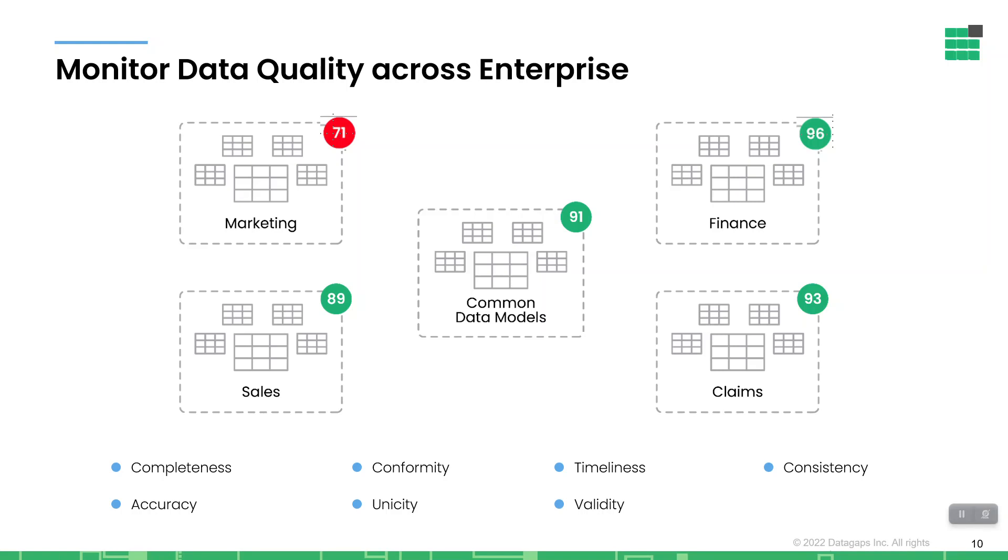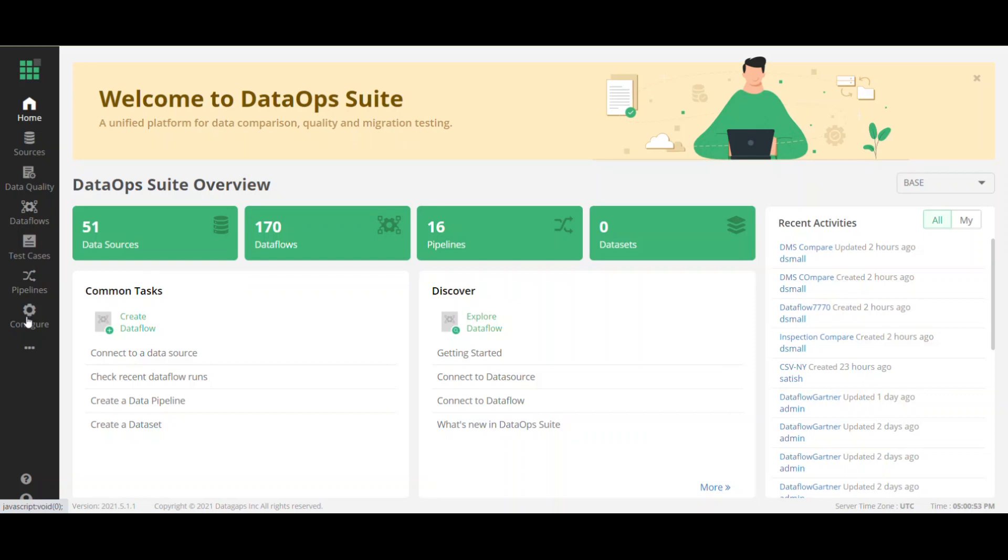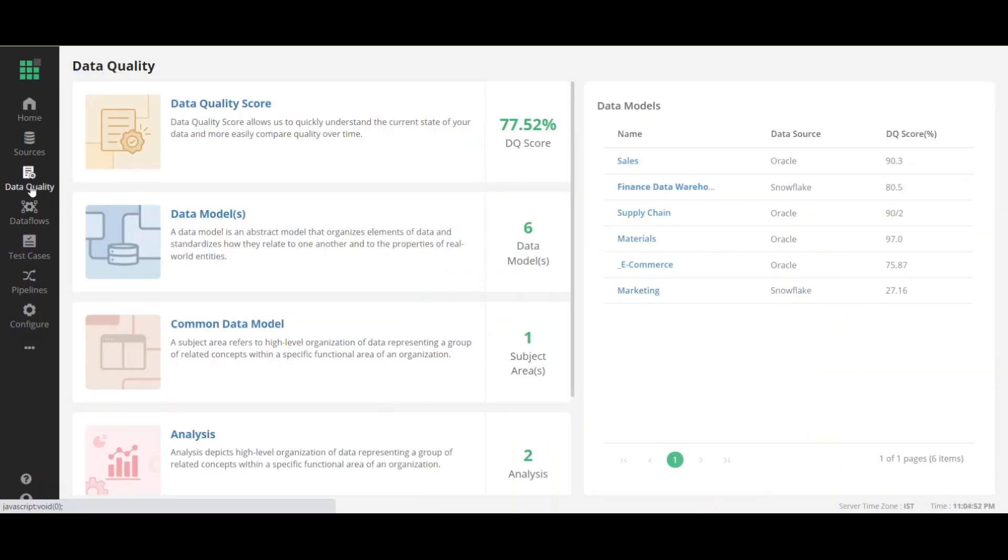So this is what the DataOps Suite home screen looks like. It provides you with a number of things that you can do. You can identify what sources you have available to you. You can go into data quality, which we'll be doing today. You can go into data comparison and have component-based data flows, and a variety of other things. But what we're going to do is look into our data quality scores for the enterprise and then drill down to see if there are any issues with the score.